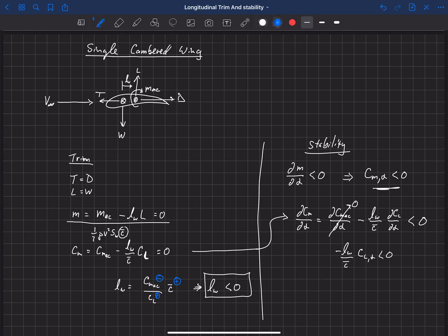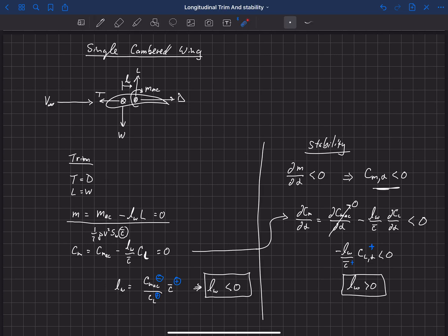Looking at the signs: CL alpha, the lift slope, is positive as lift increases with angle of attack; C-bar is positive. So in order for the expression minus LW over C-bar times CL alpha to be less than zero, LW actually has to be greater than zero. The requirement for pitch stability is that LW is greater than zero — meaning the aerodynamic center has to sit behind the center of gravity.